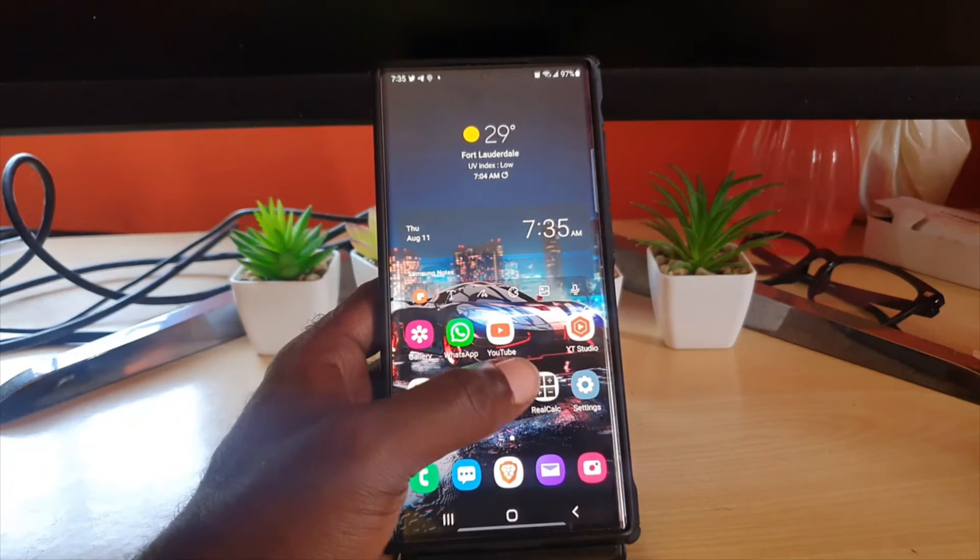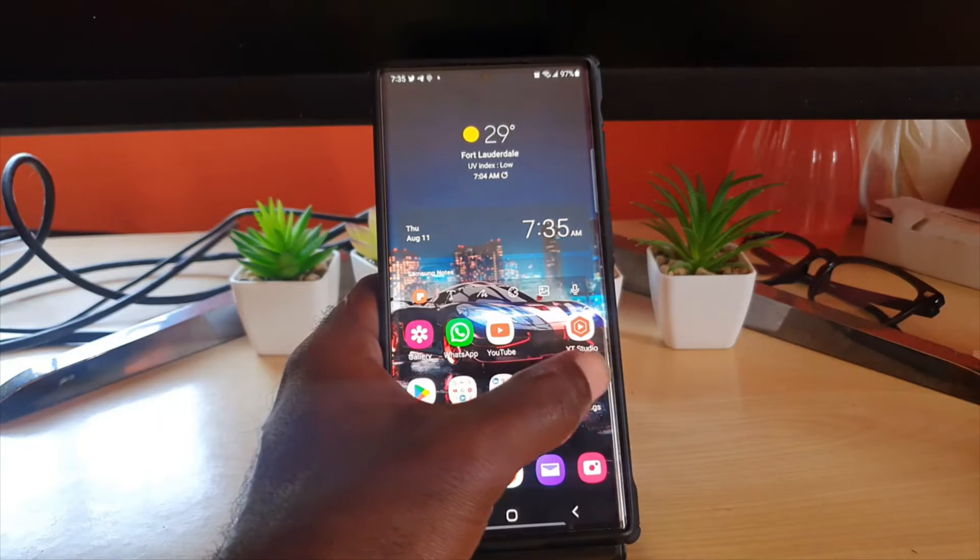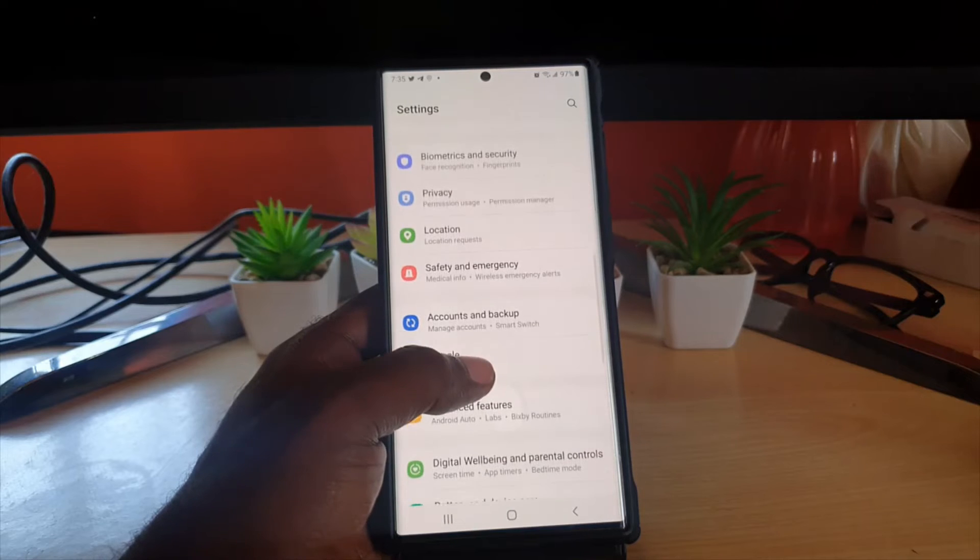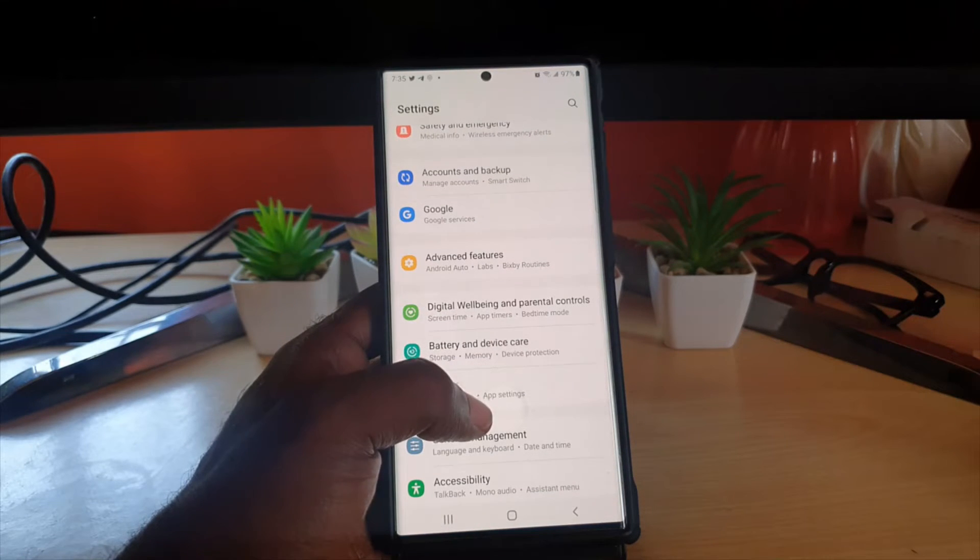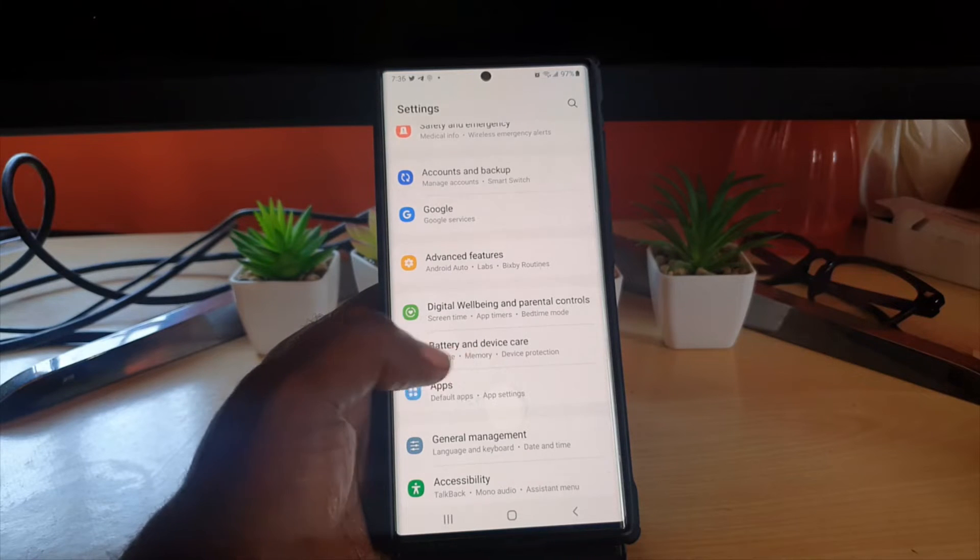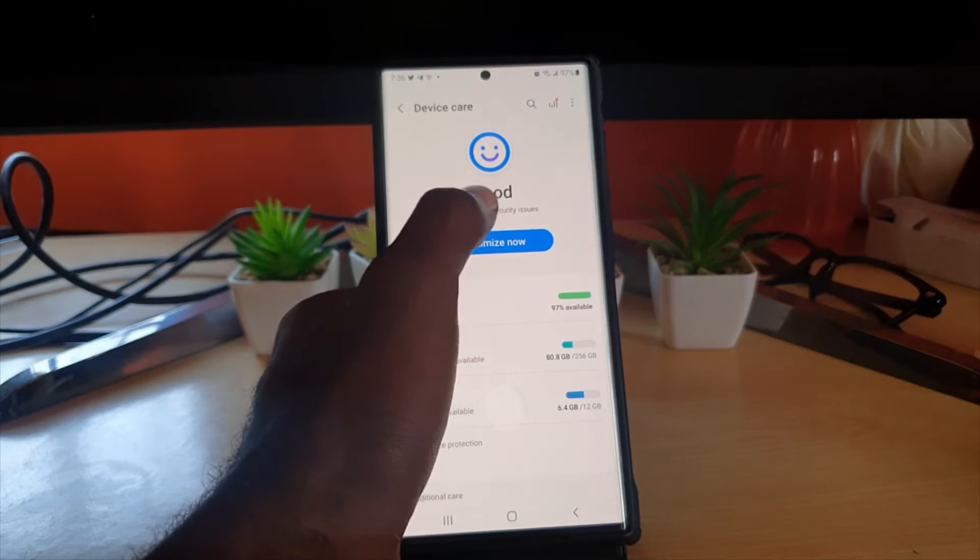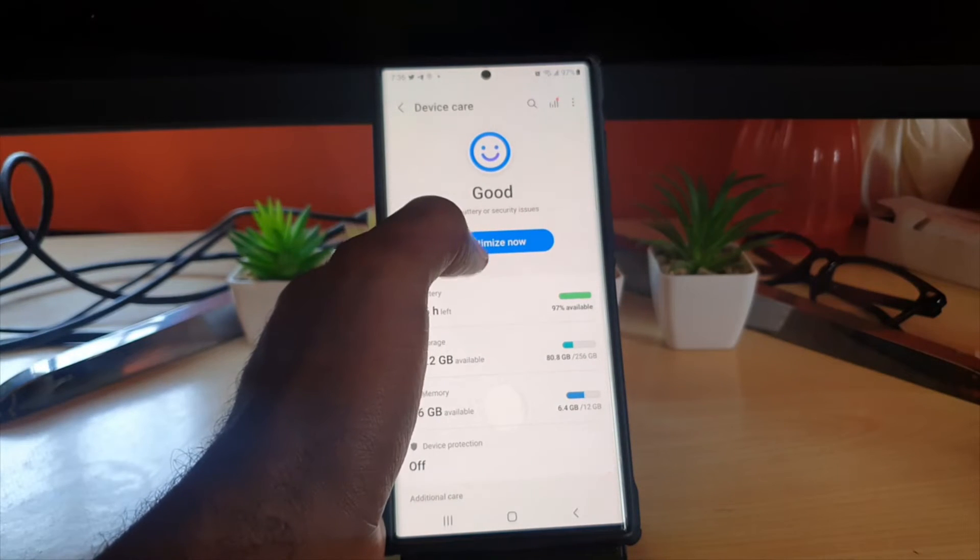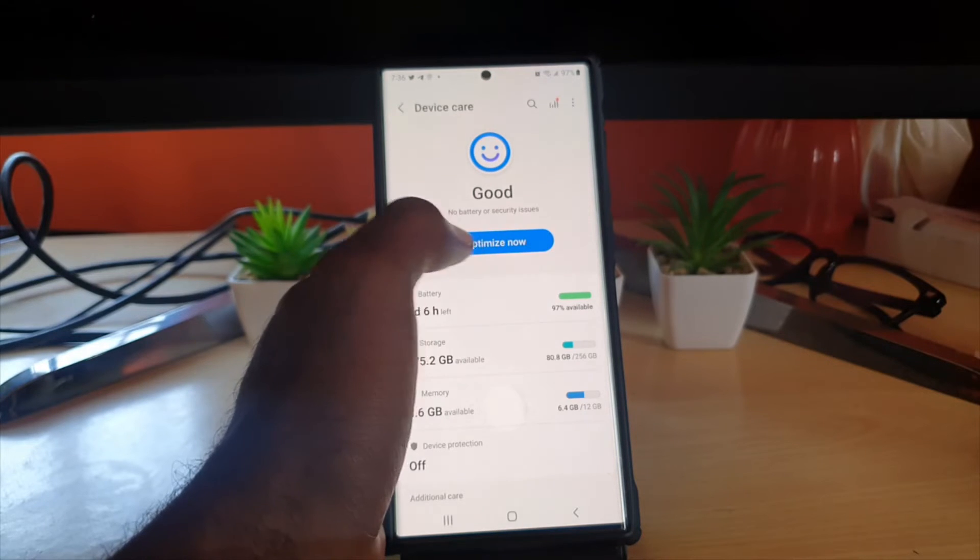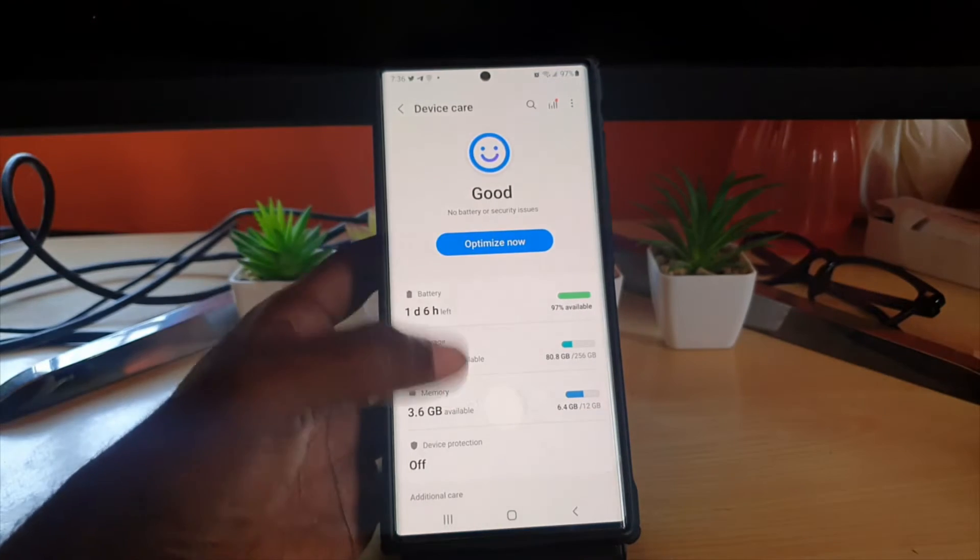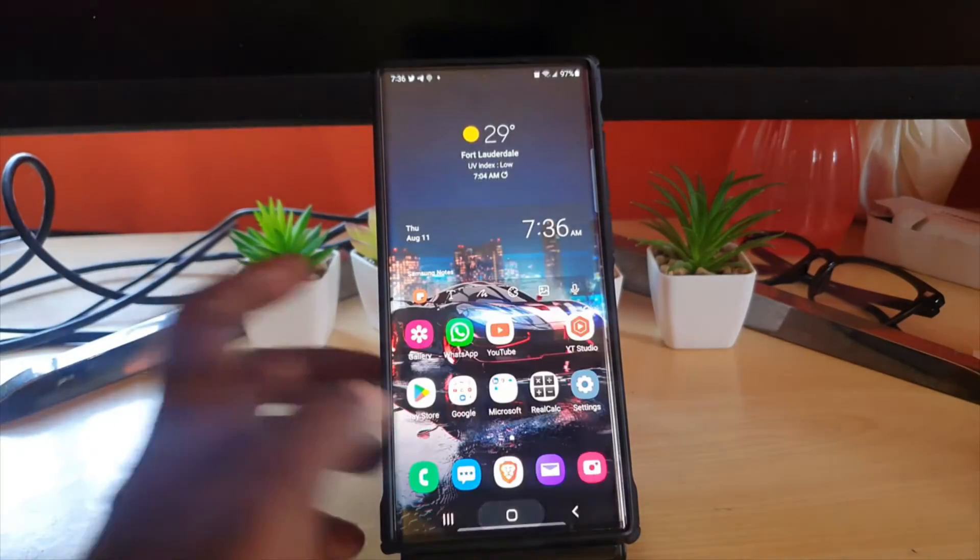In addition, you can do other things to speed it up. Go to Settings, look for the Device Care option—it's called Battery and Device Care in latest updates. It should give you a score out of 100. Mine says it's good. The higher the better, the lower the worse. Go ahead and hit Optimize Now to clean up the device. Once you do that, the device should start working fine.